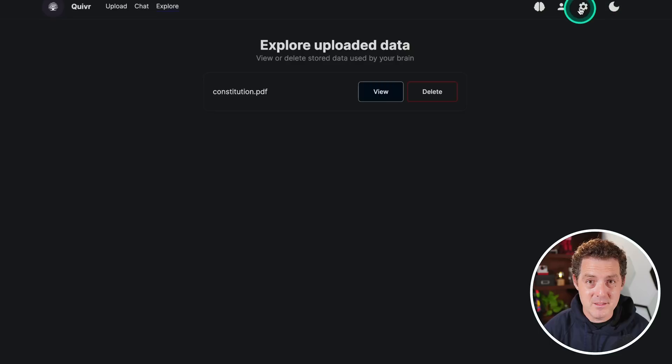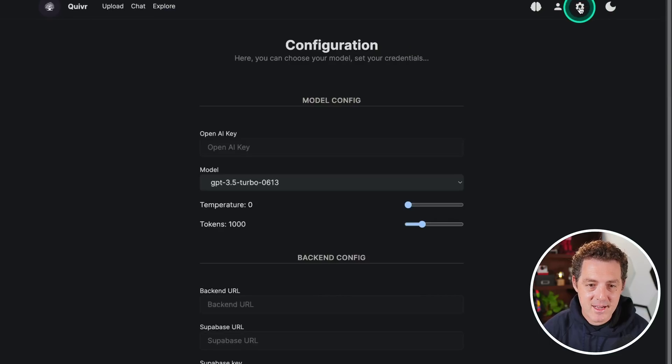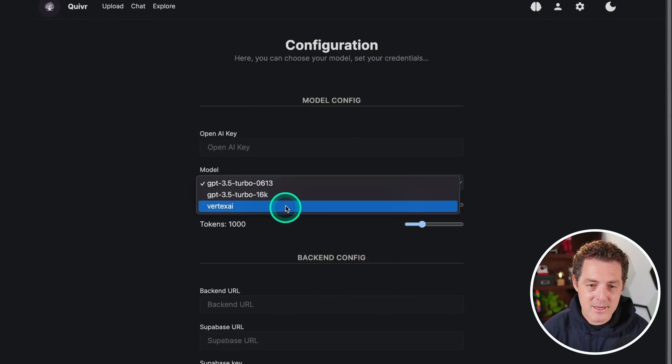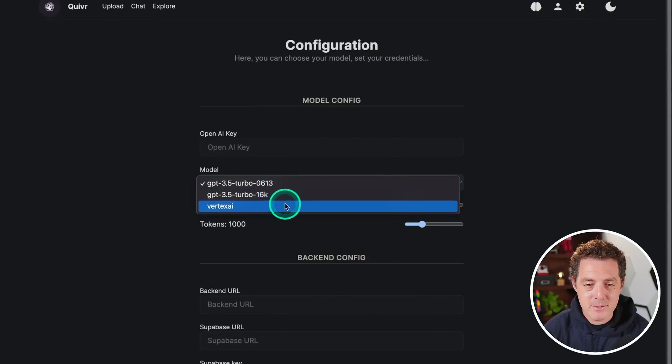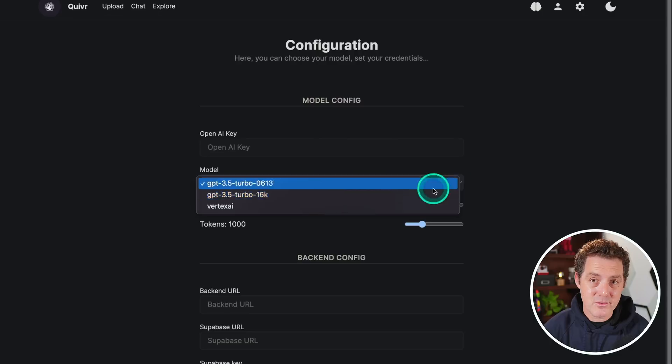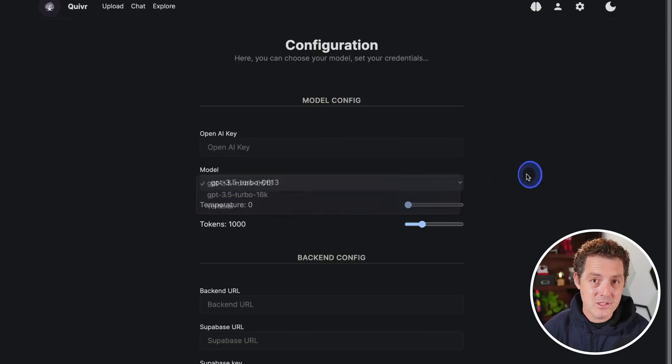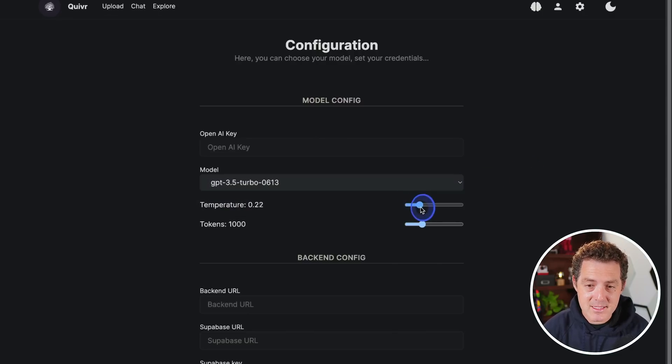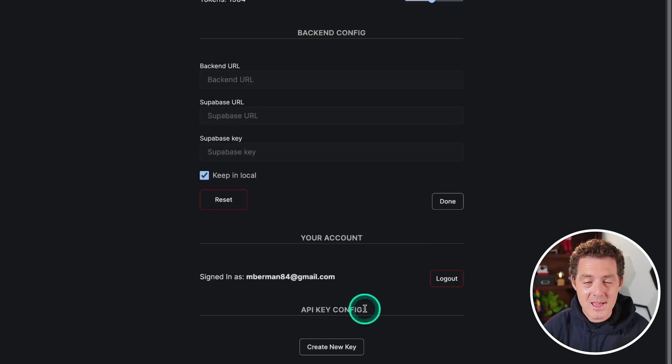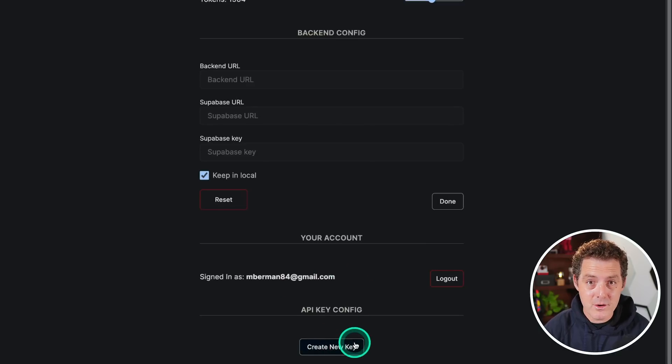It is truly impressive. If I click over to the settings tab, you can see that I have the different models right here. I can have GPT-4. I can have local models running. I can also have Anthropic running. You can set the temperature right here. You can set the number of tokens and you can create API keys so you can code on top of Quiver.